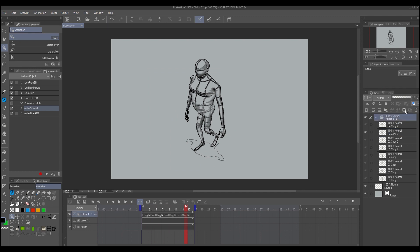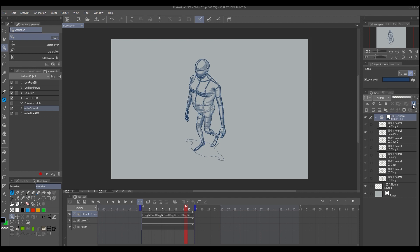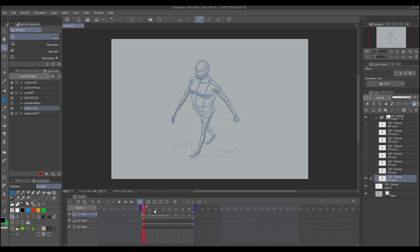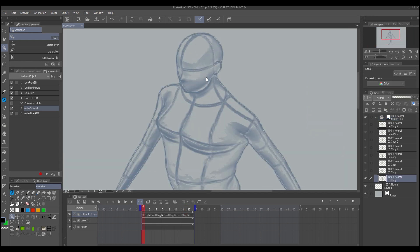Change the color of the layers and decrease the opacity. Now you can draw over the animation.